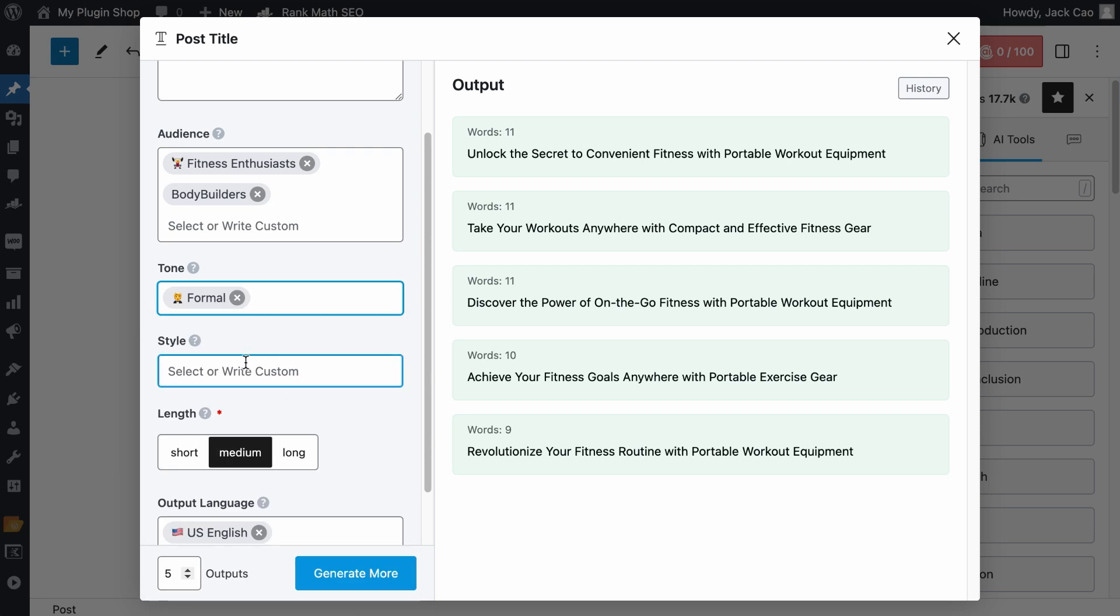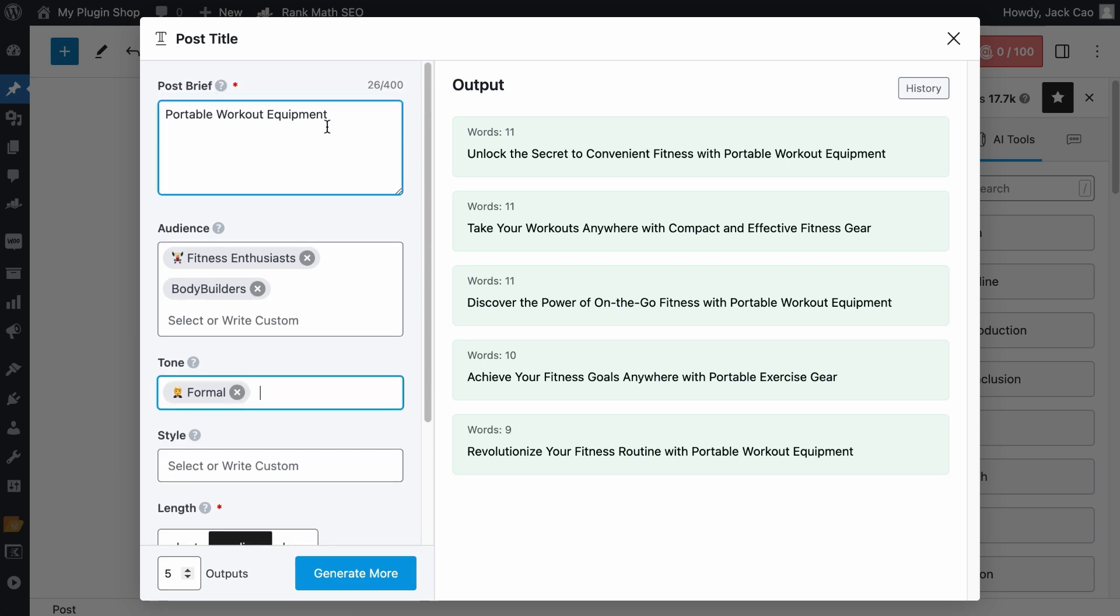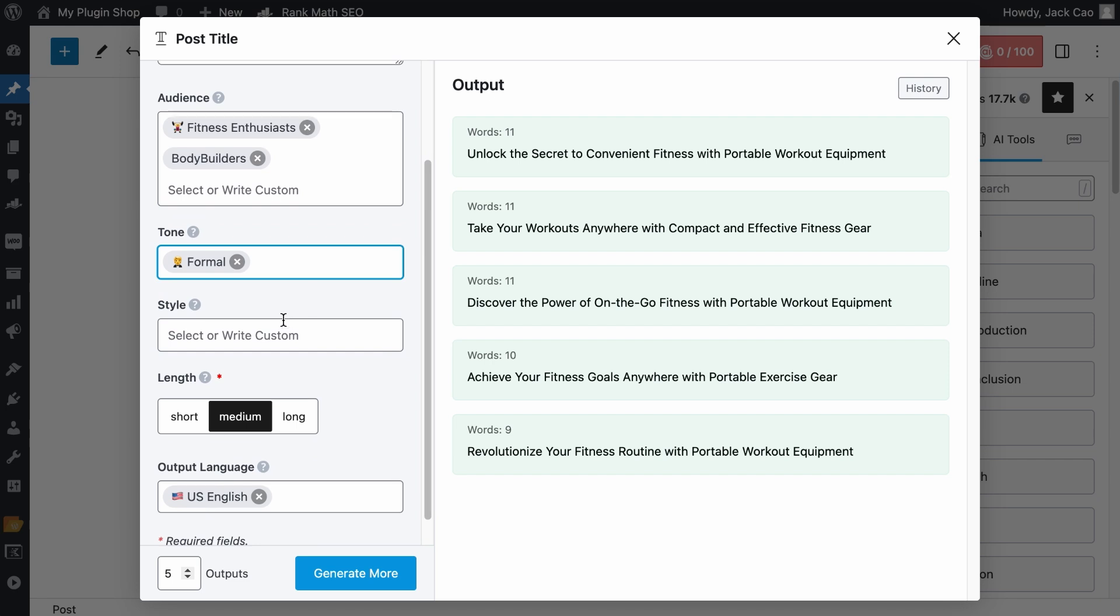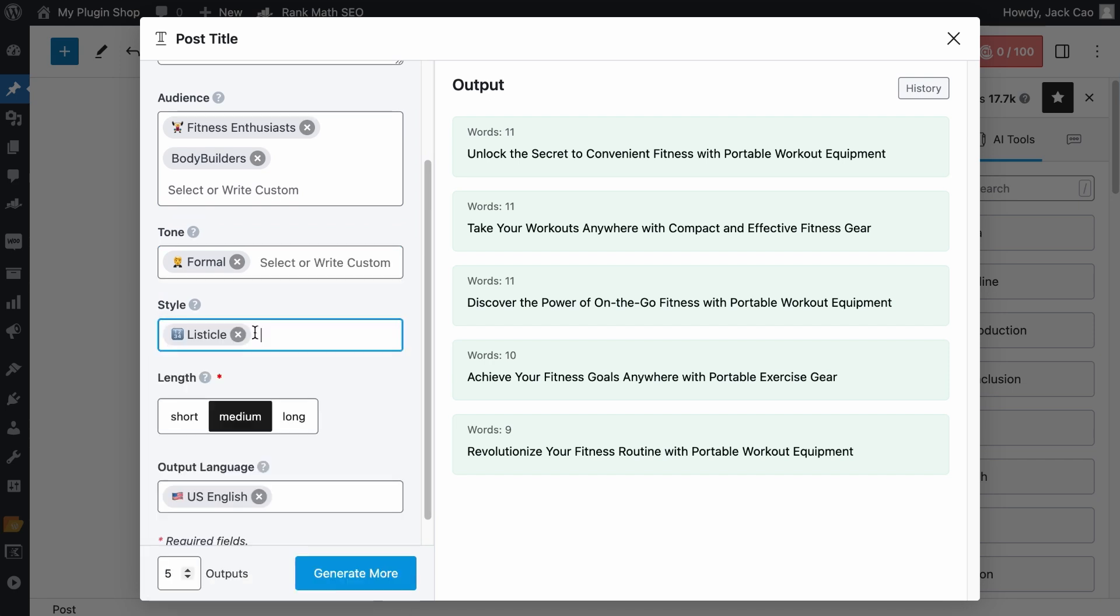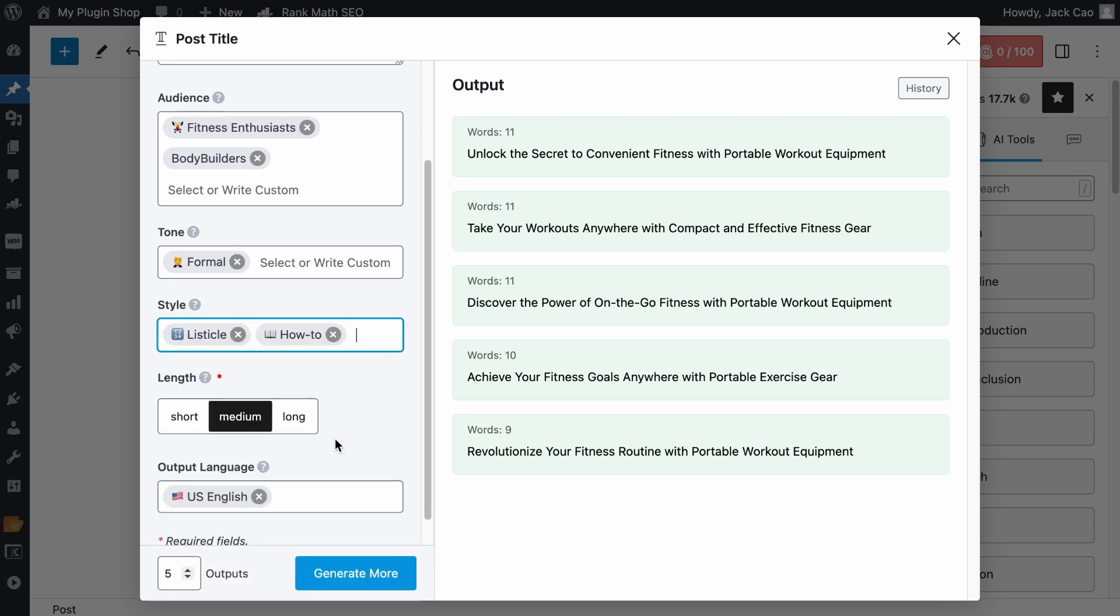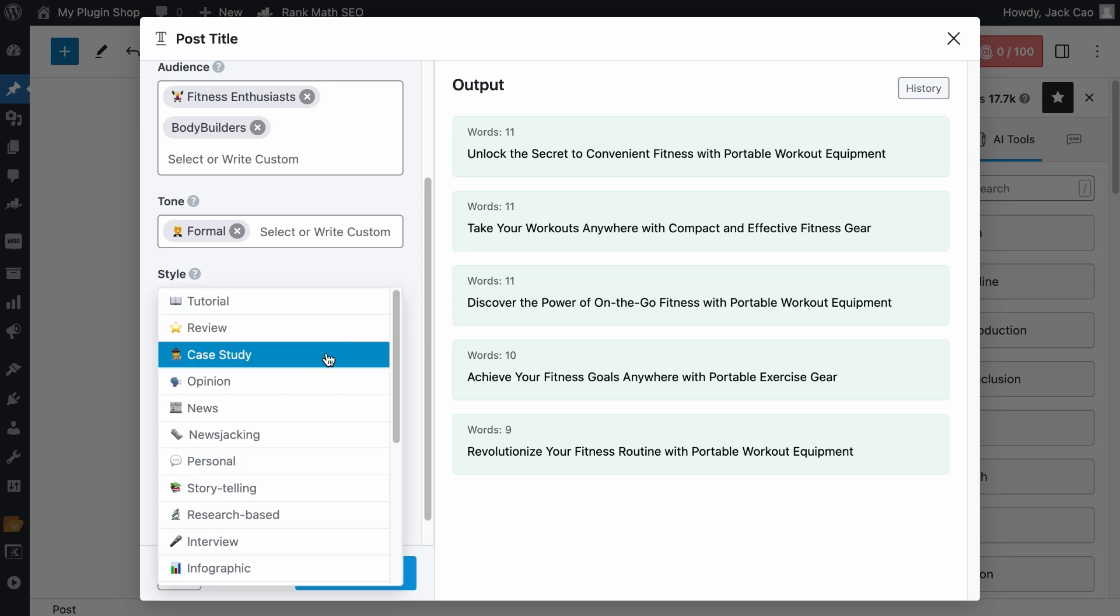Then for the style, it depends on what the main focus keyword is. If it is something like ours, where we are providing a list of portable workout equipment, we can have the listicle style. If your topic is like Rank Math tutorial, where you are teaching people something, you can select maybe the how to, guide, or maybe tutorial.